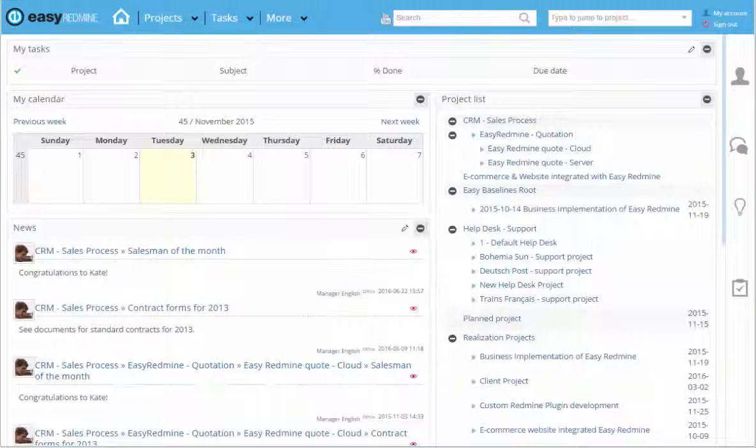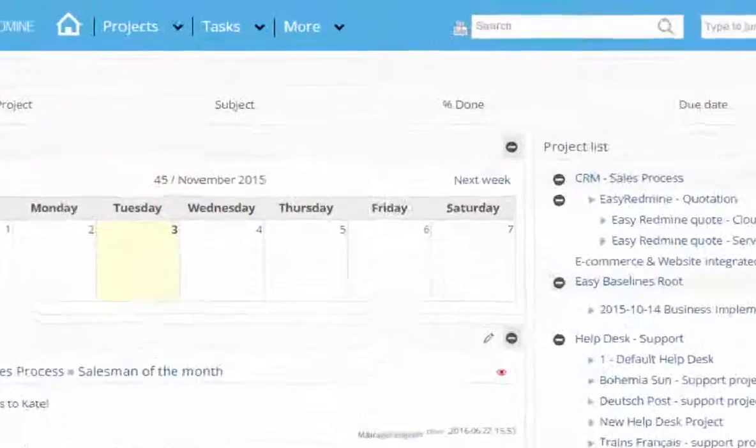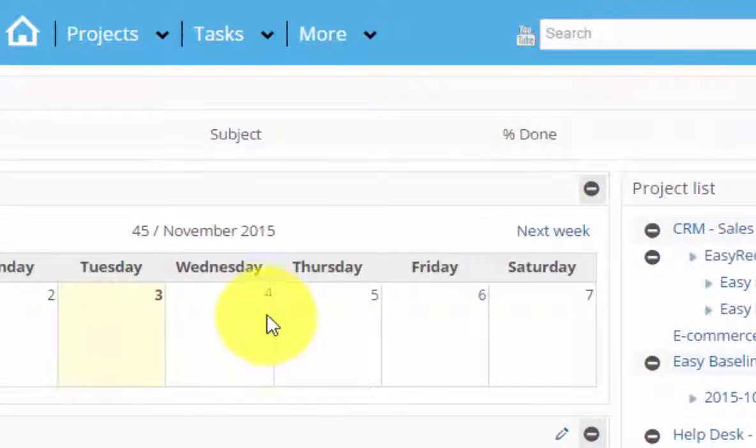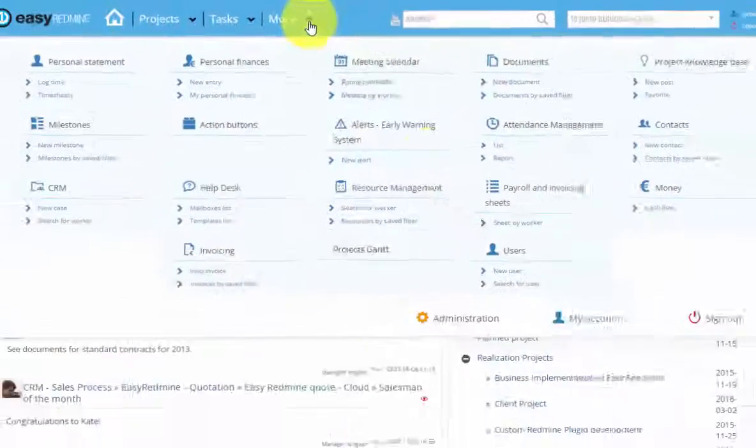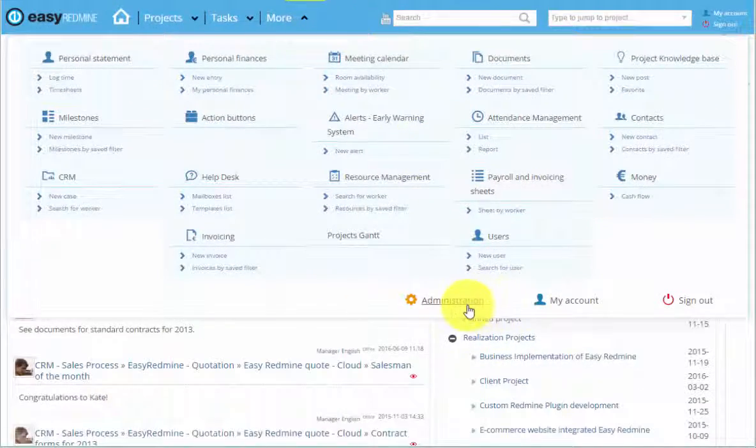Hello! In this video we will show you how to create a new user. Click on more button and go to administration.